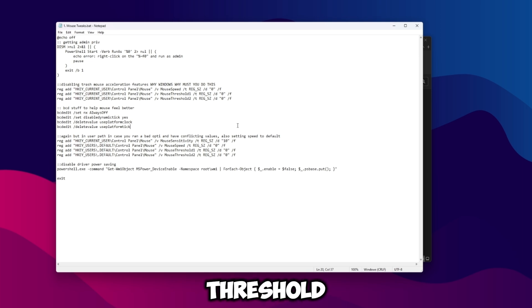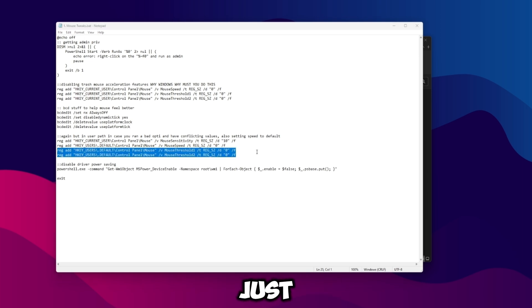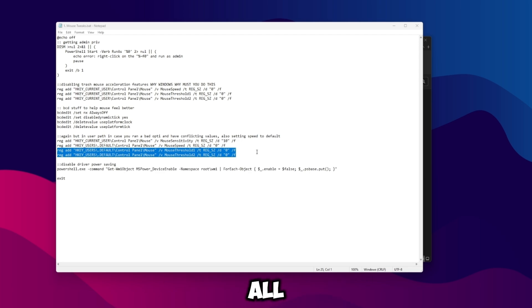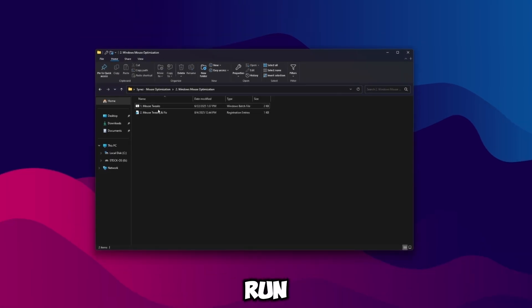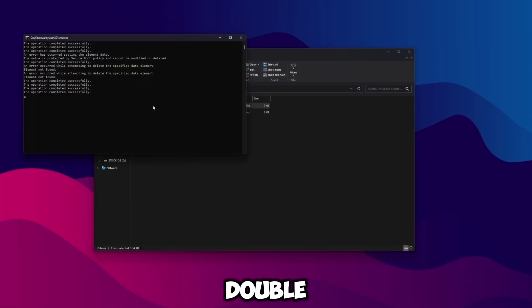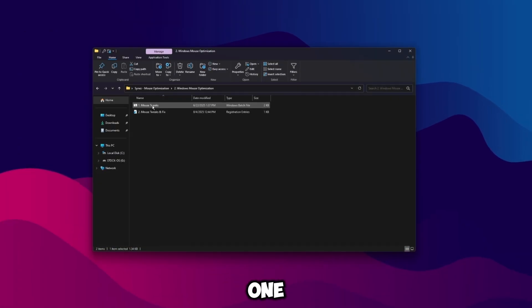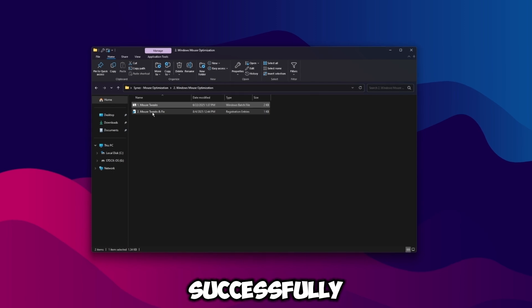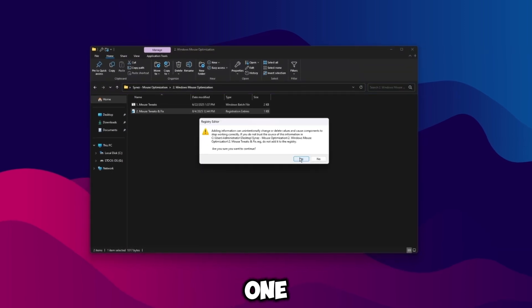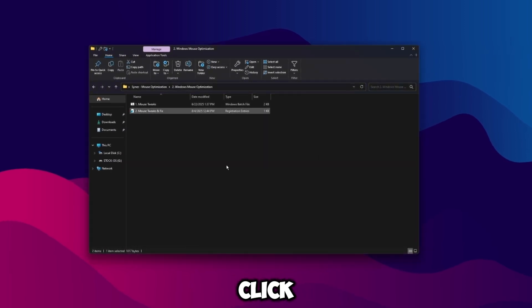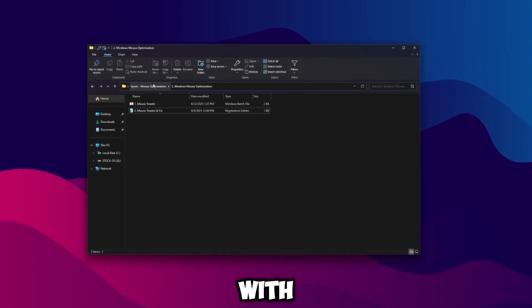As well as setting mouse threshold one and two to zero. Basically this just means that no acceleration is kicking in at all. So once you're ready to run the scripts, go ahead and double click on them. This one will run successfully, then double click on this one, click yes, and then click okay.